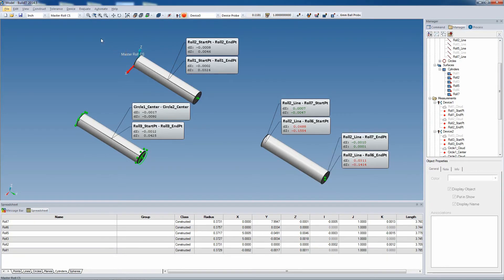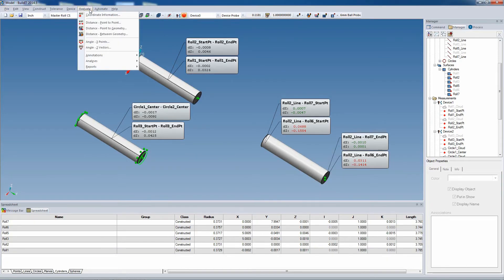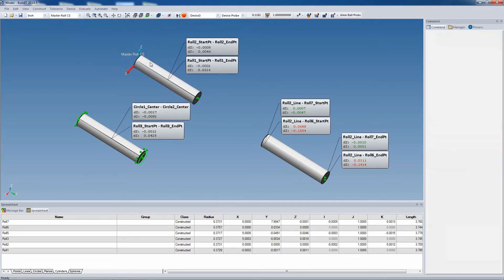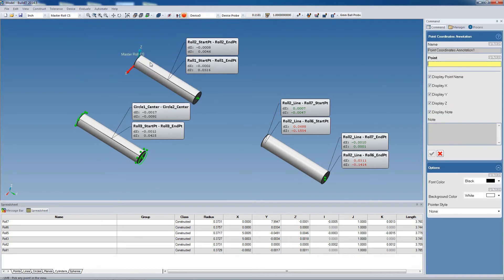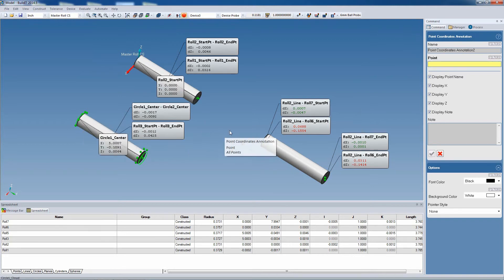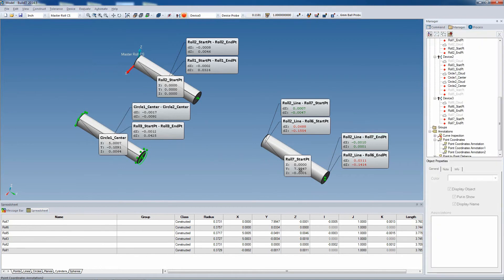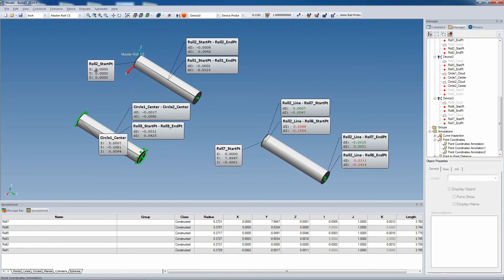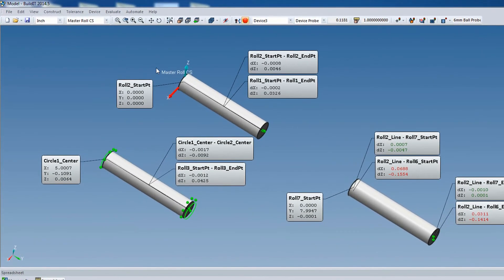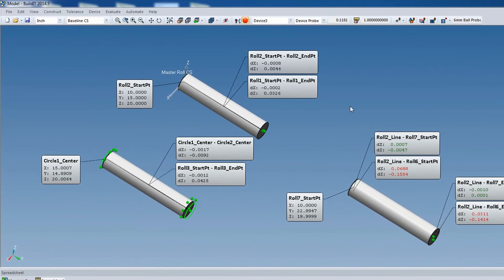And now at this point, I'd like to put a point coordinates annotation. This annotation gives the coordinate of the start point of every cylinder. You can notice that the coordinates in the annotations are in the active coordinate system. However, if you have a baseline coordinate system, you can create it and set it as active, and you'll see that the annotations are going to update on their own.